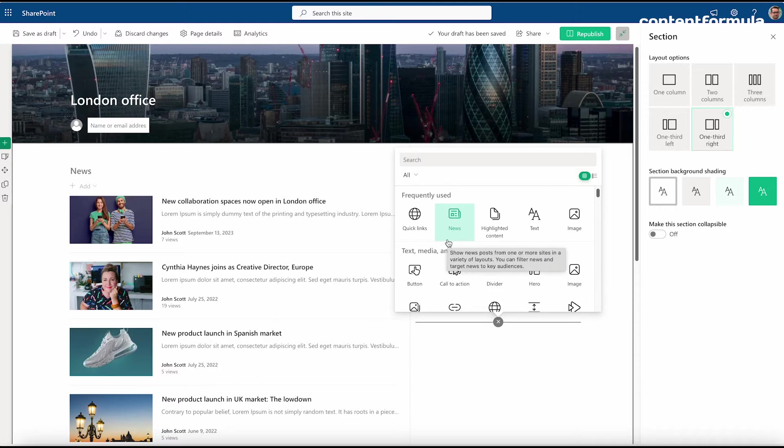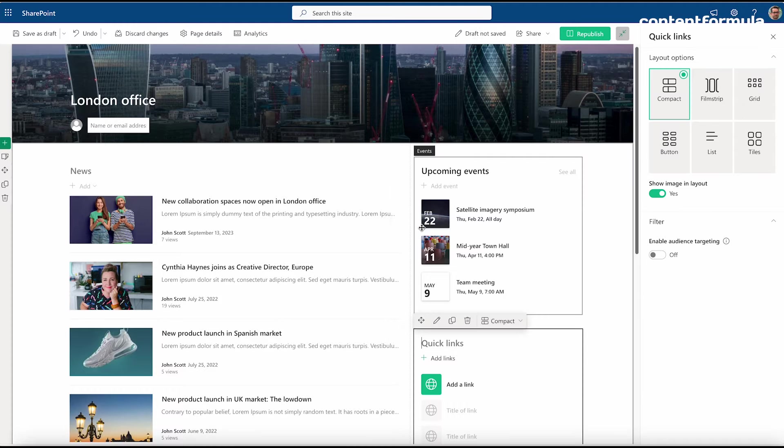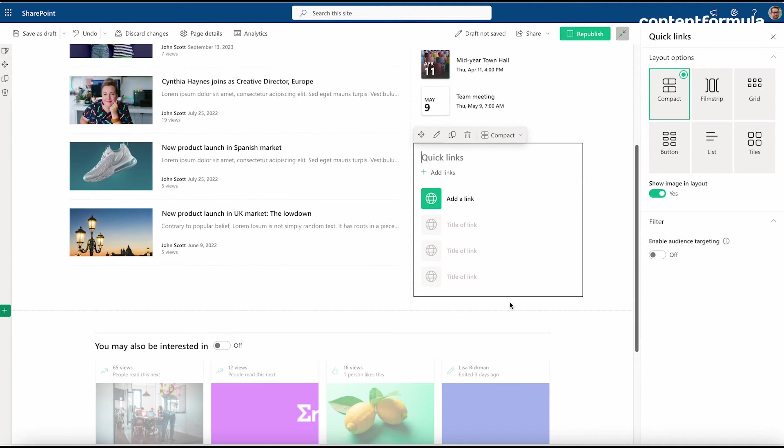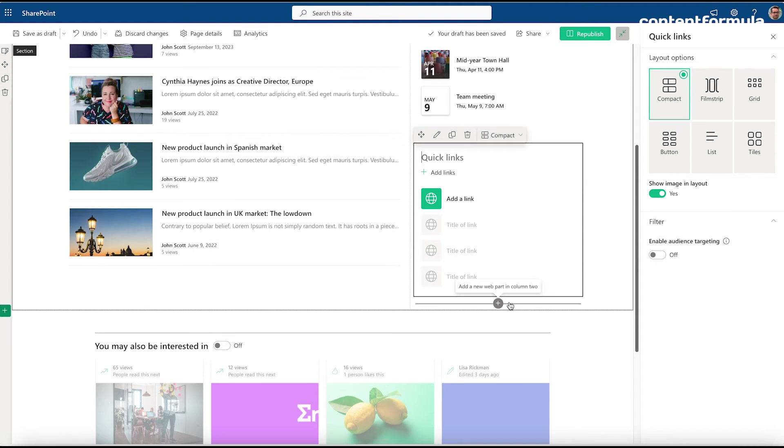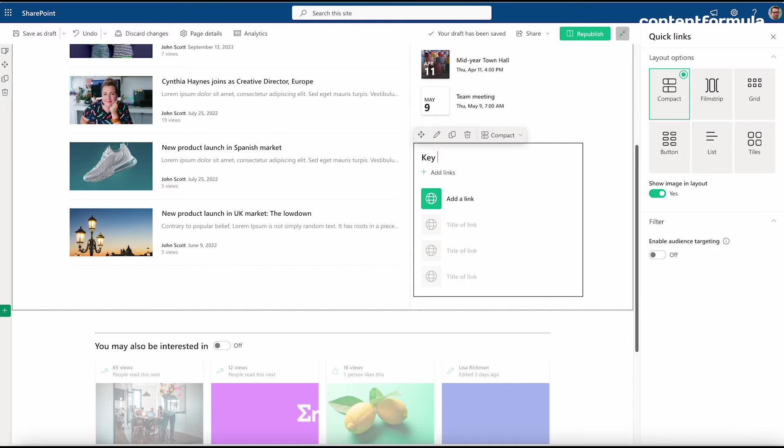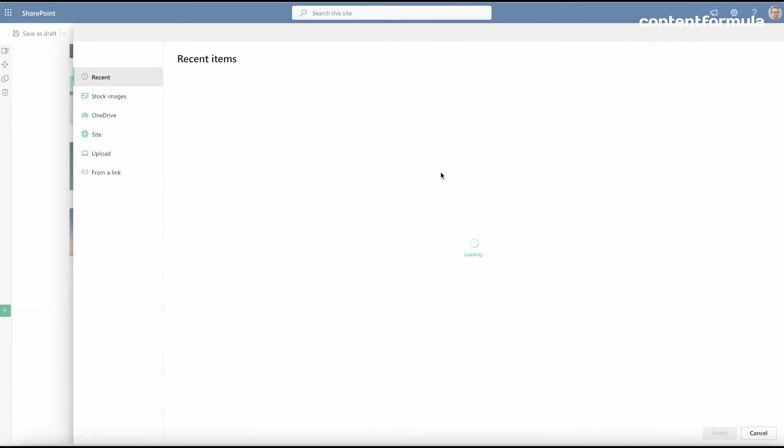I'm going to add a simple one called Quick Links. This gives me some placeholders for a list of links. First I just need to give the web part a title, so I'll call this Key Links and I'm going to add a link.